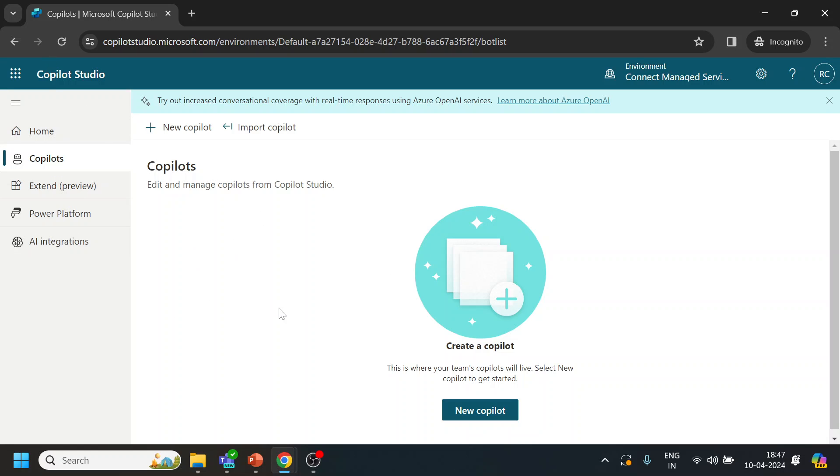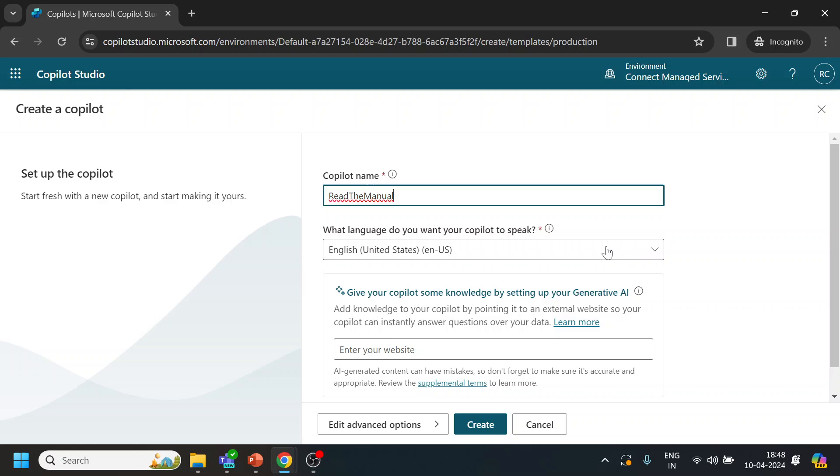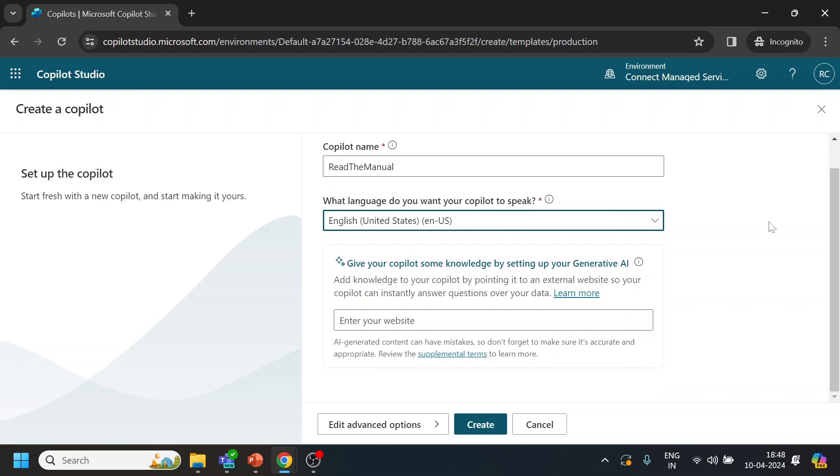This is the page that you will get. Once you click on new copilot, you can give the name. So I will just give a name like 'Read the Manual', something like that, and let it be English. If you want to use the generative AI, then we can use it, otherwise let it be over there.